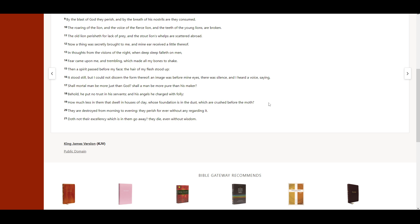Doth not their excellency, which is in them, go away? They die even without wisdom.